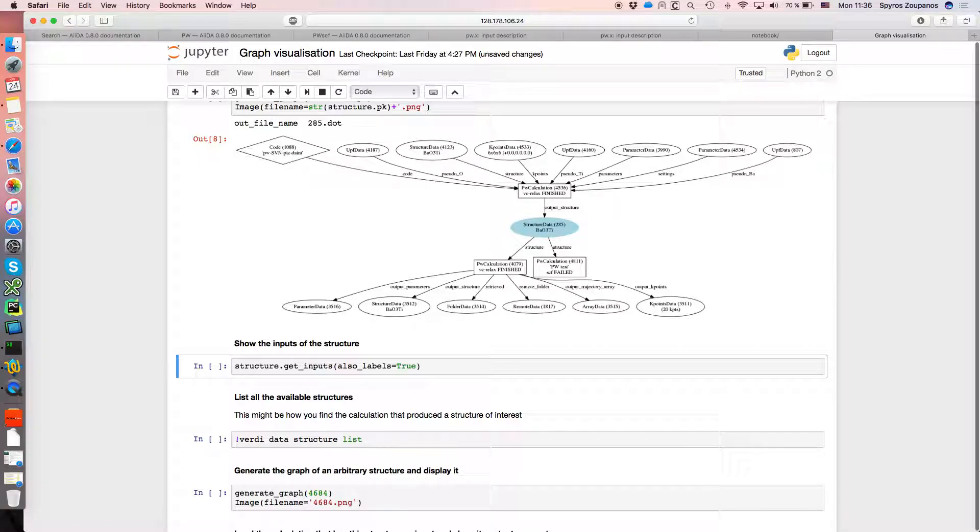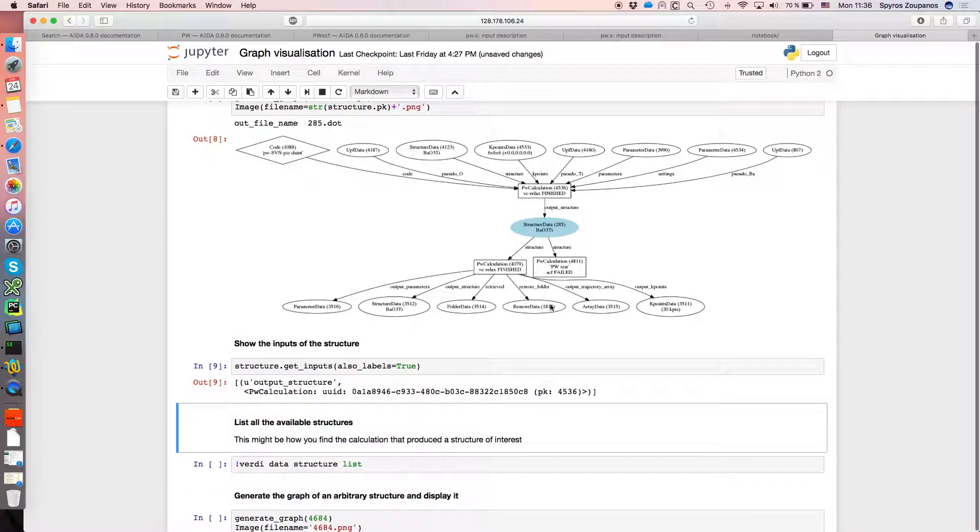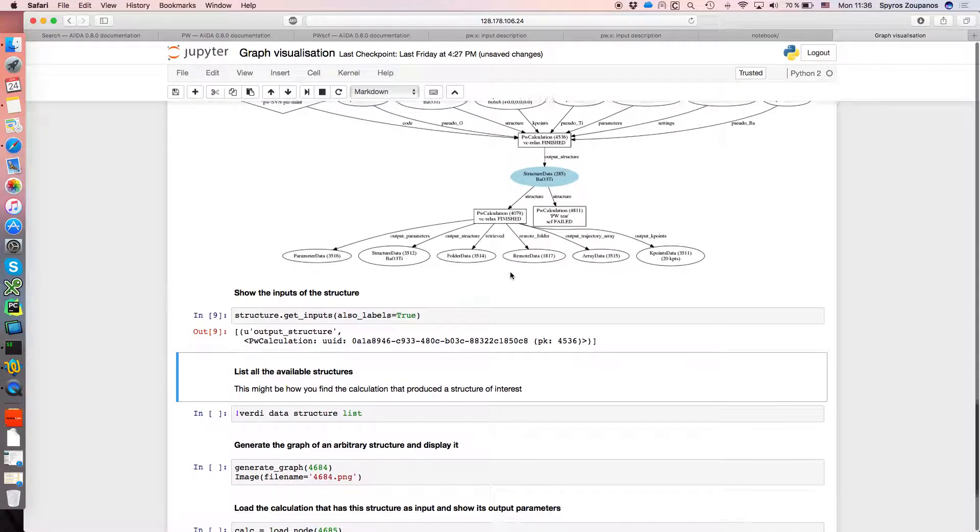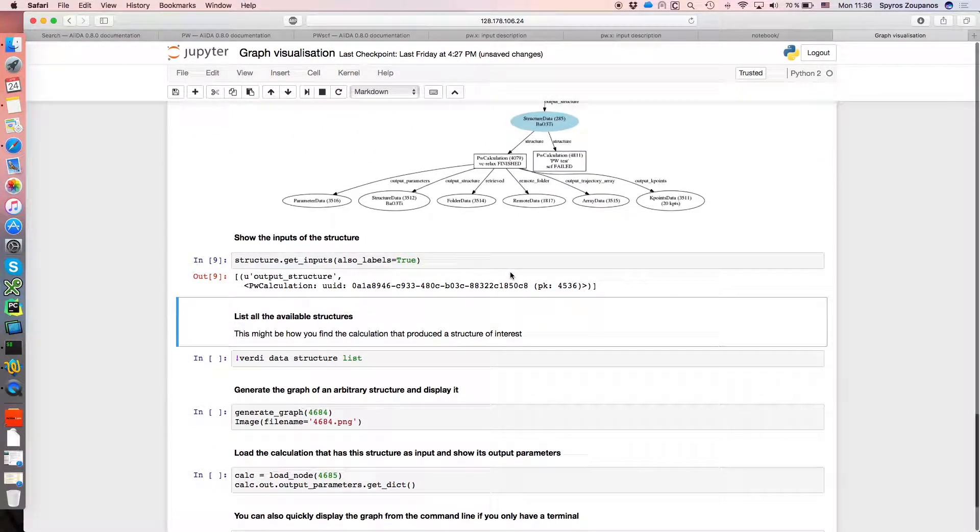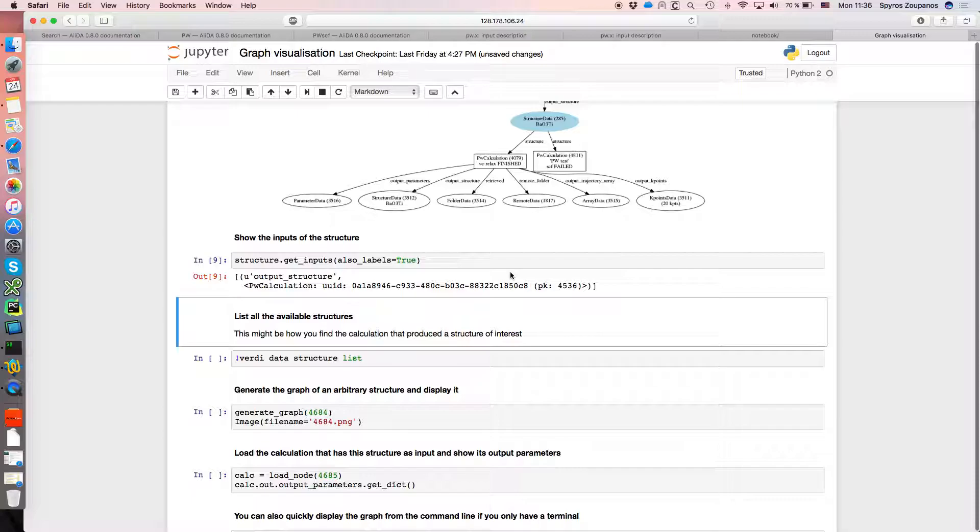We can now programmatically get the inputs. So you see it's just got one because it was an output structure of a calculation.